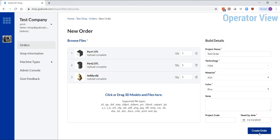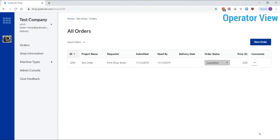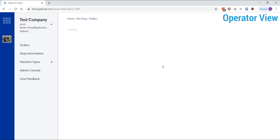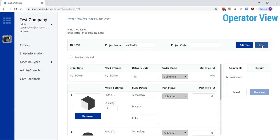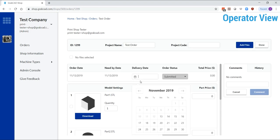Users with the operators role can review an incoming order from the orders page. Edit the details like delivery date, part price, order status, and part status.